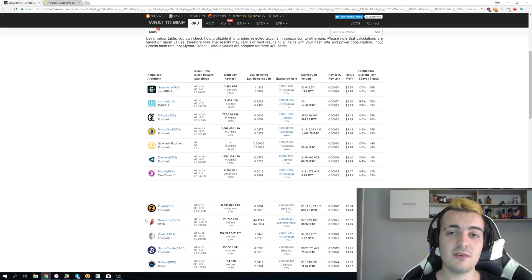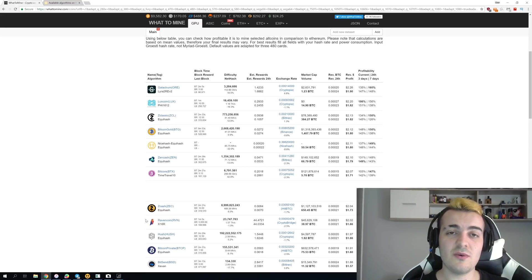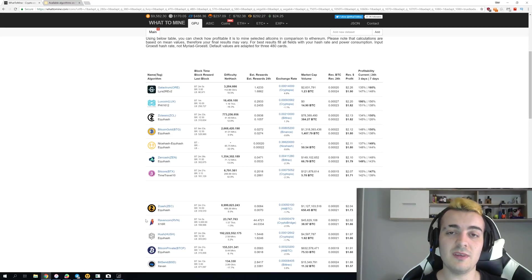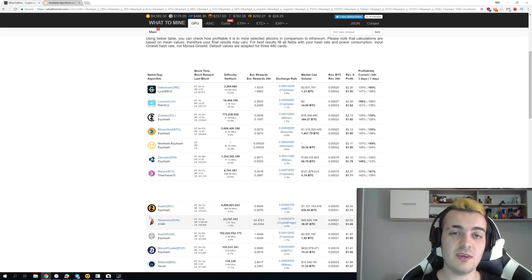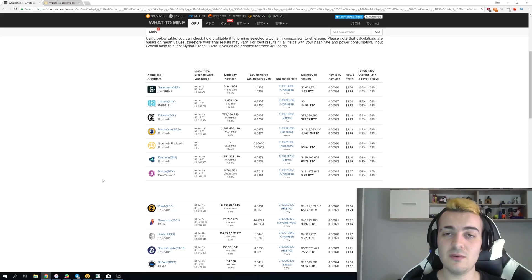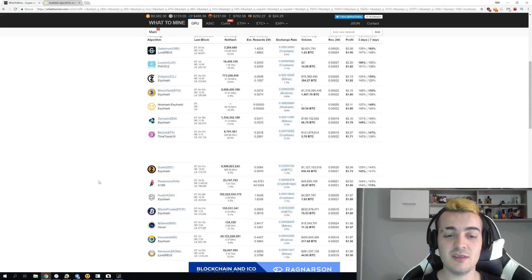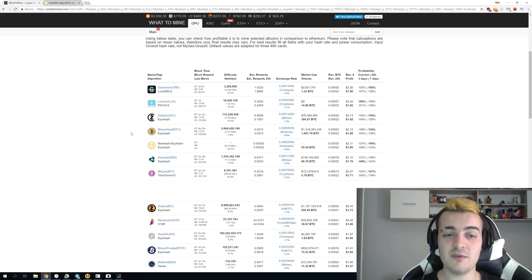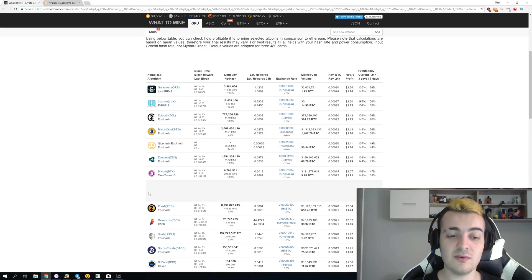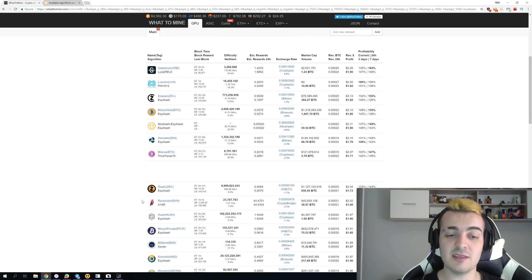But the problem with Ravencoin is that it is still so new coin and it doesn't have enough miners to support all that hashing power. So yesterday the difficulty went up 30% and you can see that Ravencoin dropped from the first or second place to like 10th place of the most profitable coins to mine.